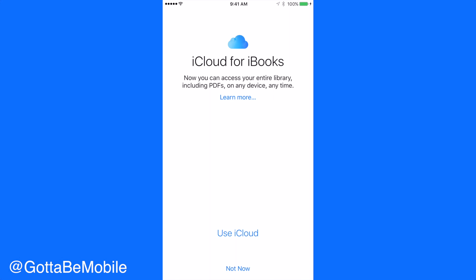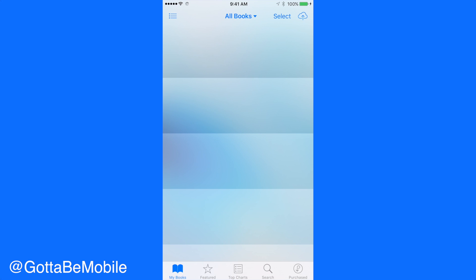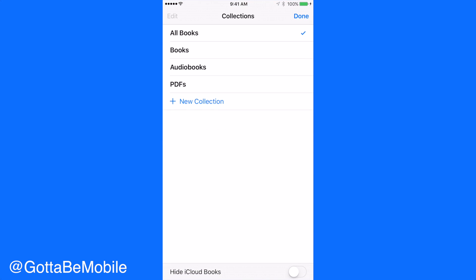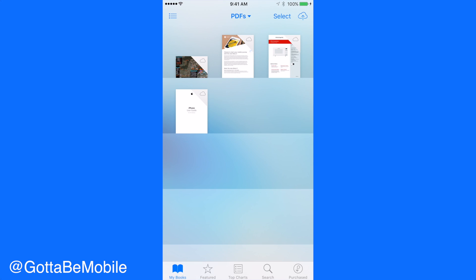Inside iBooks, you can now use iCloud so that you have access to PDFs, books, and whatever else across all of your devices. If you hit 'Use iCloud,' you're going to be able to access all of the items that you have stored on your iPhone, from iPhone to iPhone and iPhone to iPad. It's really handy.